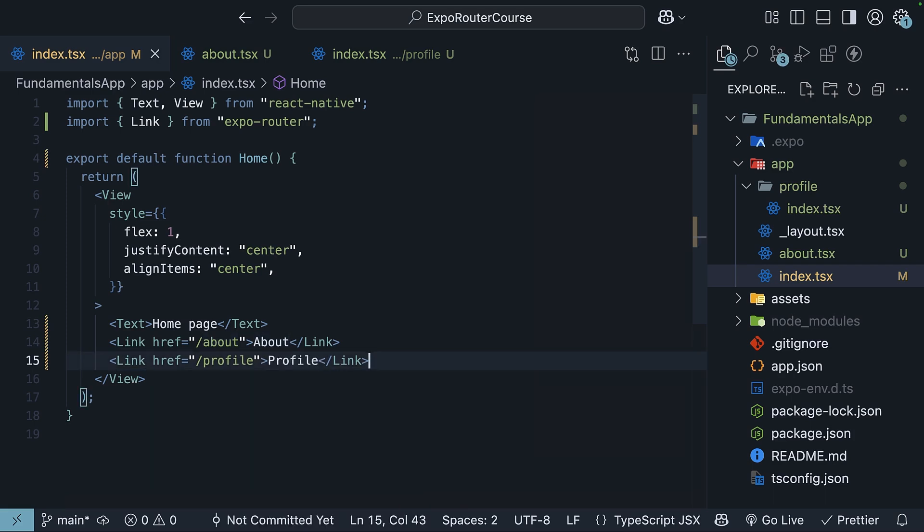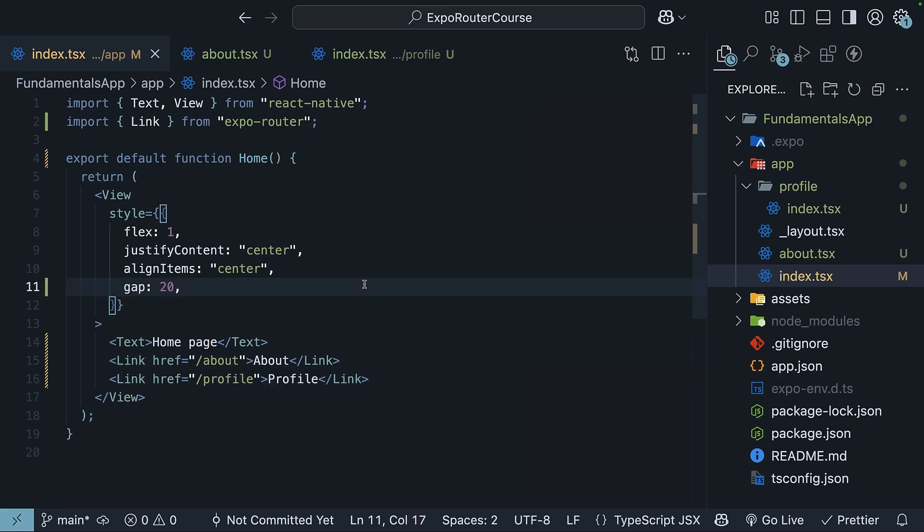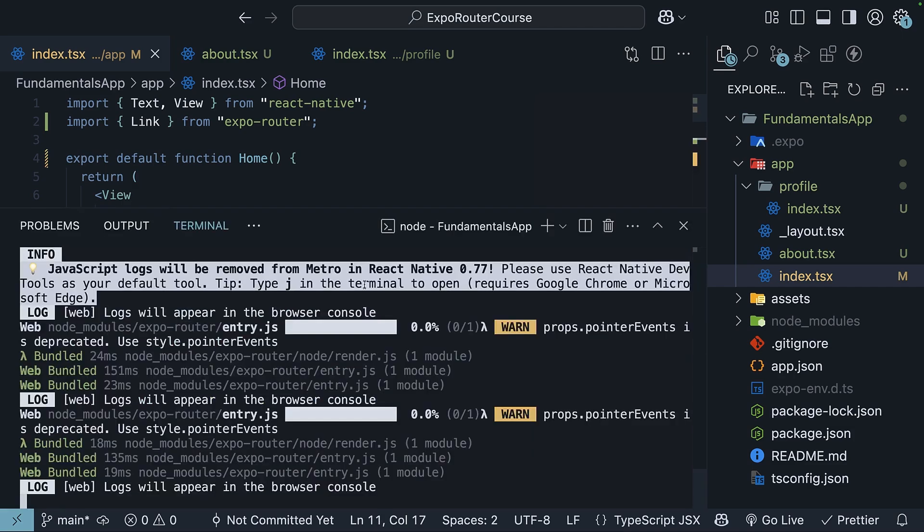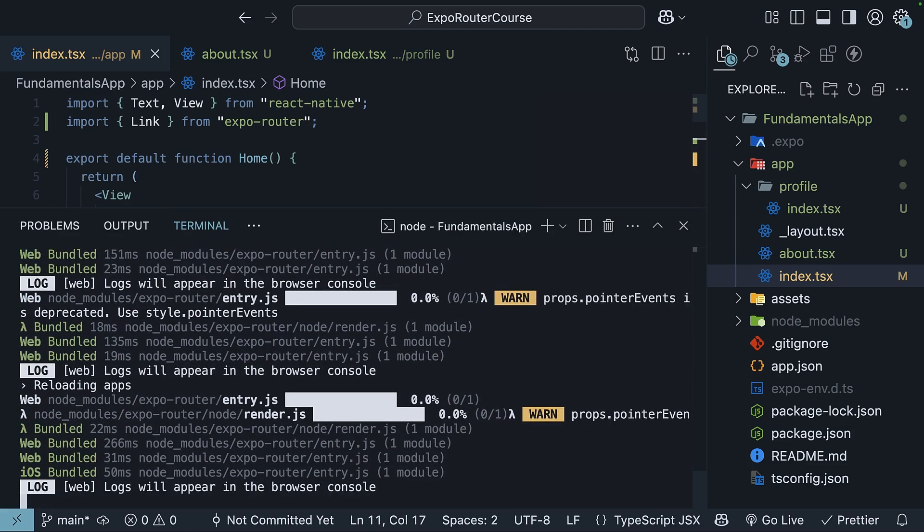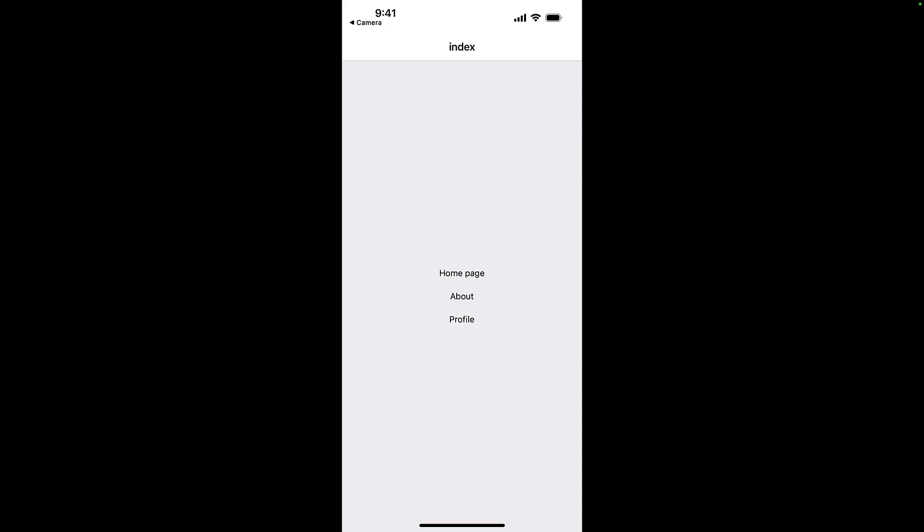We have our two links to about and profile routes. We are not going to worry about these styles for now, but I will add a gap between the links to make it easier to tap them. Open the terminal and reload the app by pressing R on your keyboard. Now, we should see the two links on the homepage. Tap on About link and you should see the About page.